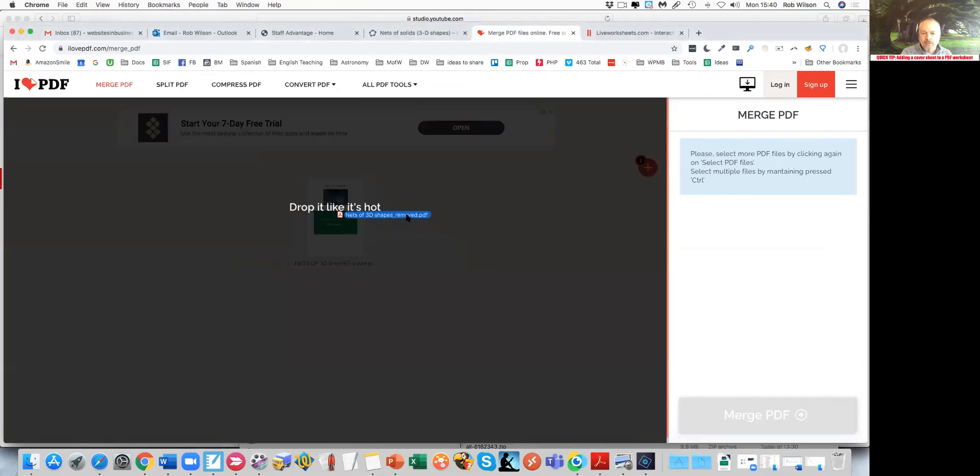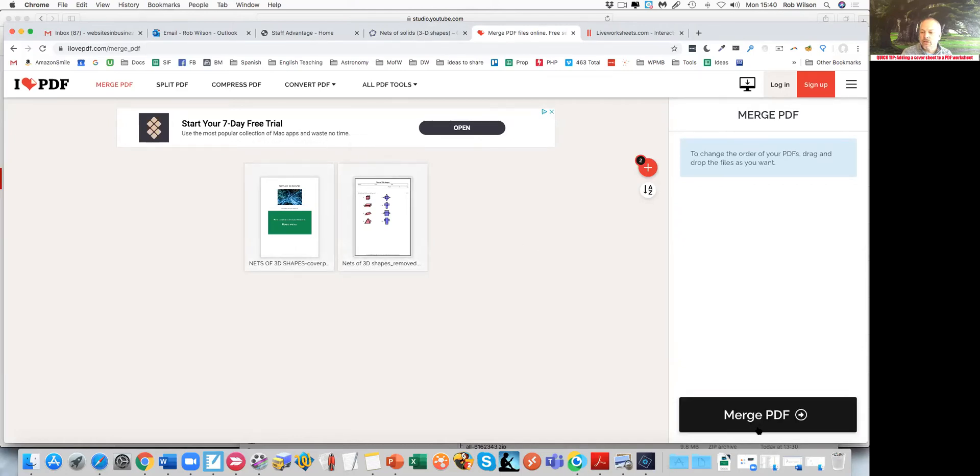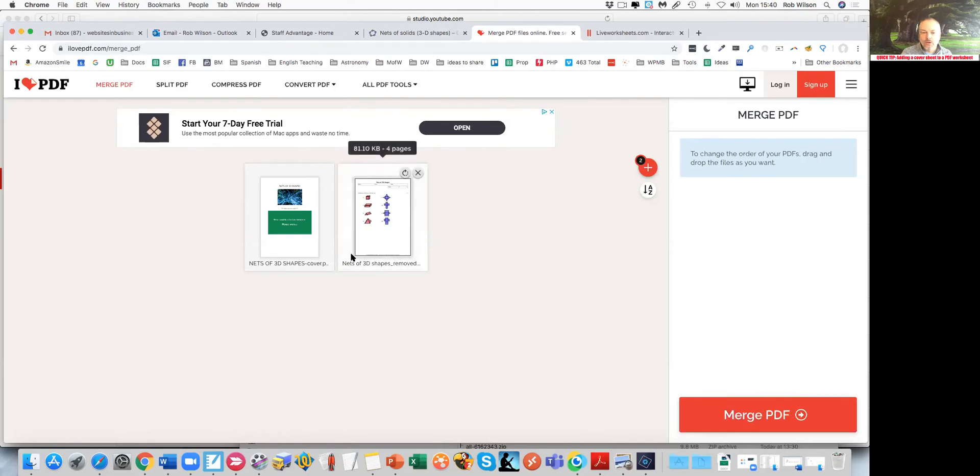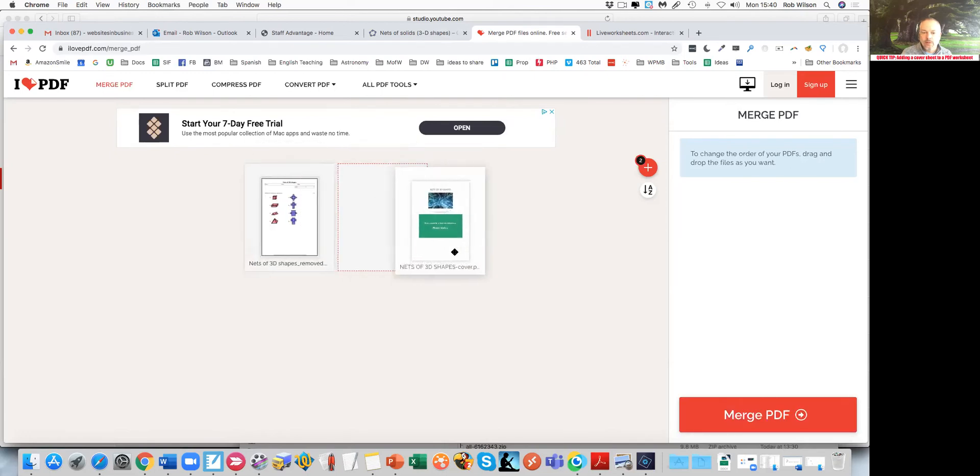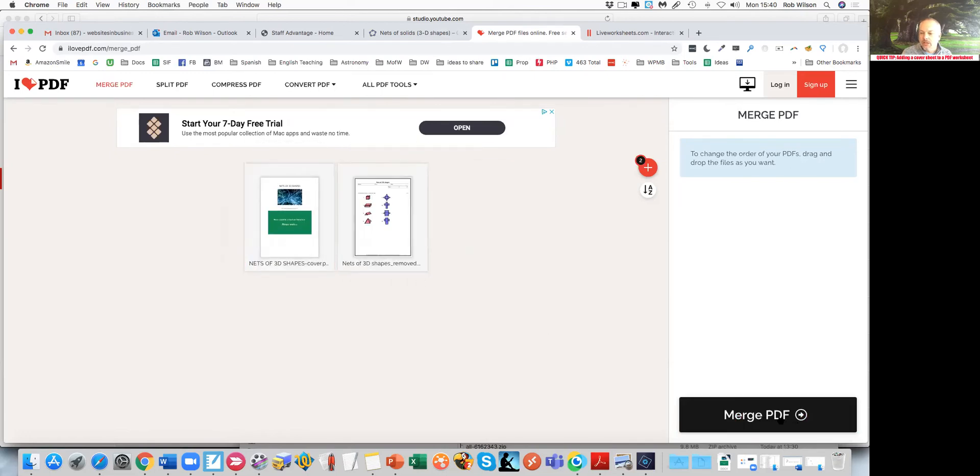It says one page, four pages. And then I can drag and drop the order if I've got it in the wrong way around. I can change it and then finally click on merge.